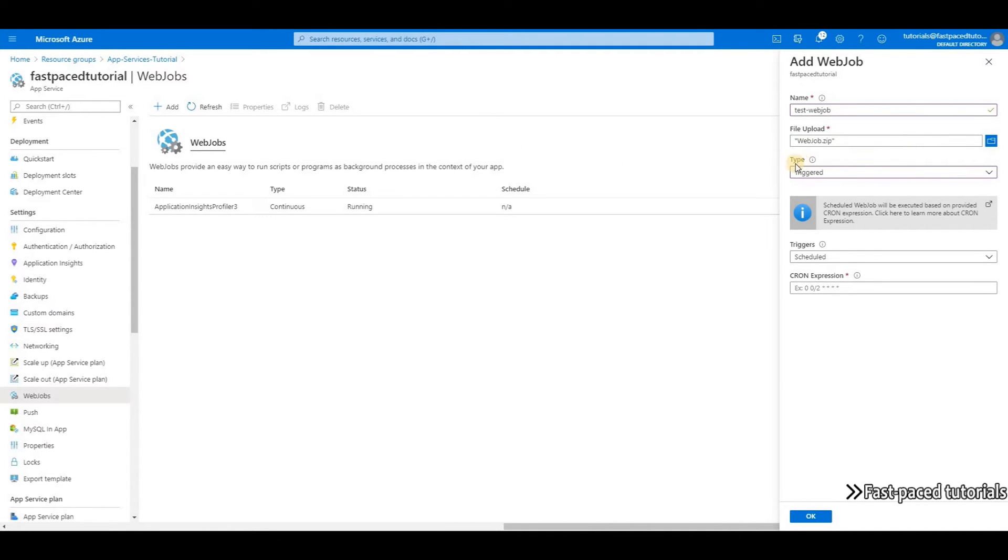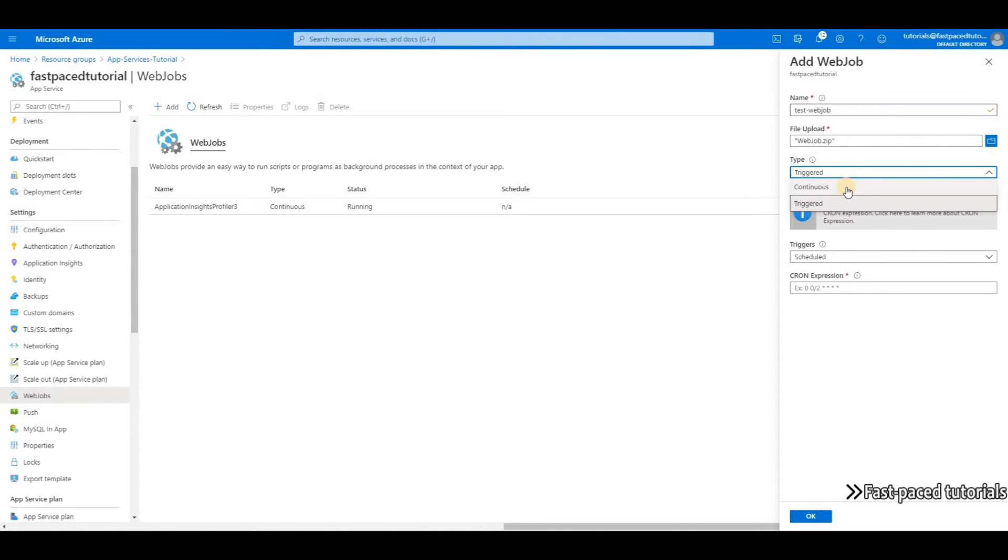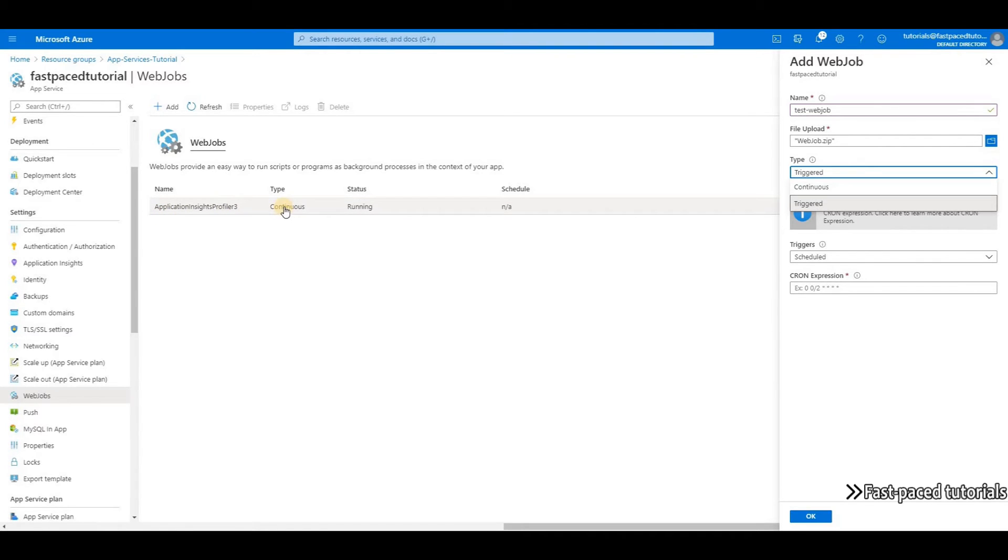The next option is type. We have triggered and we have continuous. Continuous means that your program or script is going to run constantly, usually implemented inside of an infinite loop. If it stops, you can start it again and have it run constantly. Here we already have a continuous web job—it was created when we added application insights to our app service. It's the profiler for application insights.